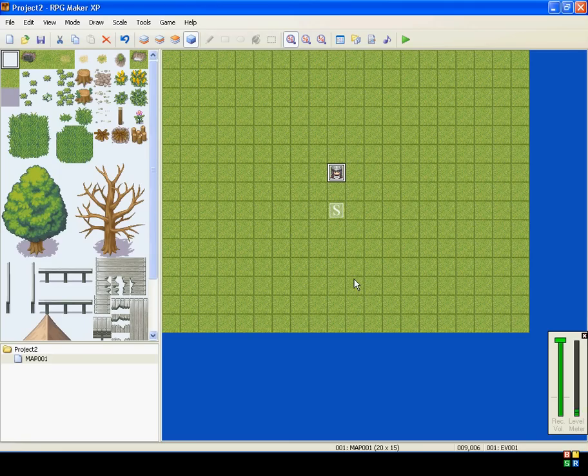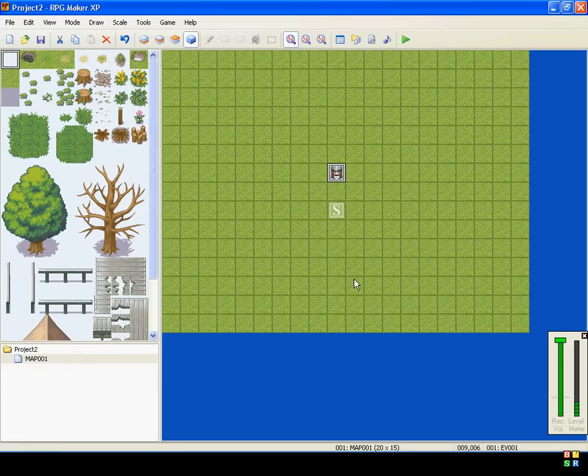Hi everybody, welcome to my next RPG Maker XP tutorial. This is going to be on Show Choices.